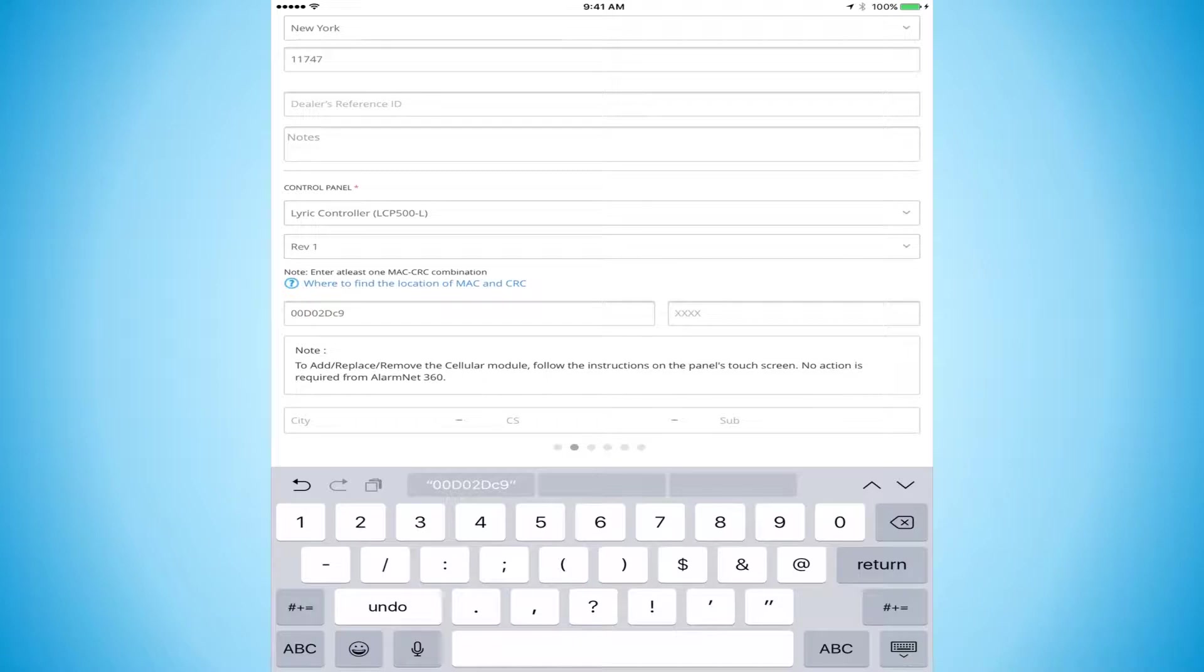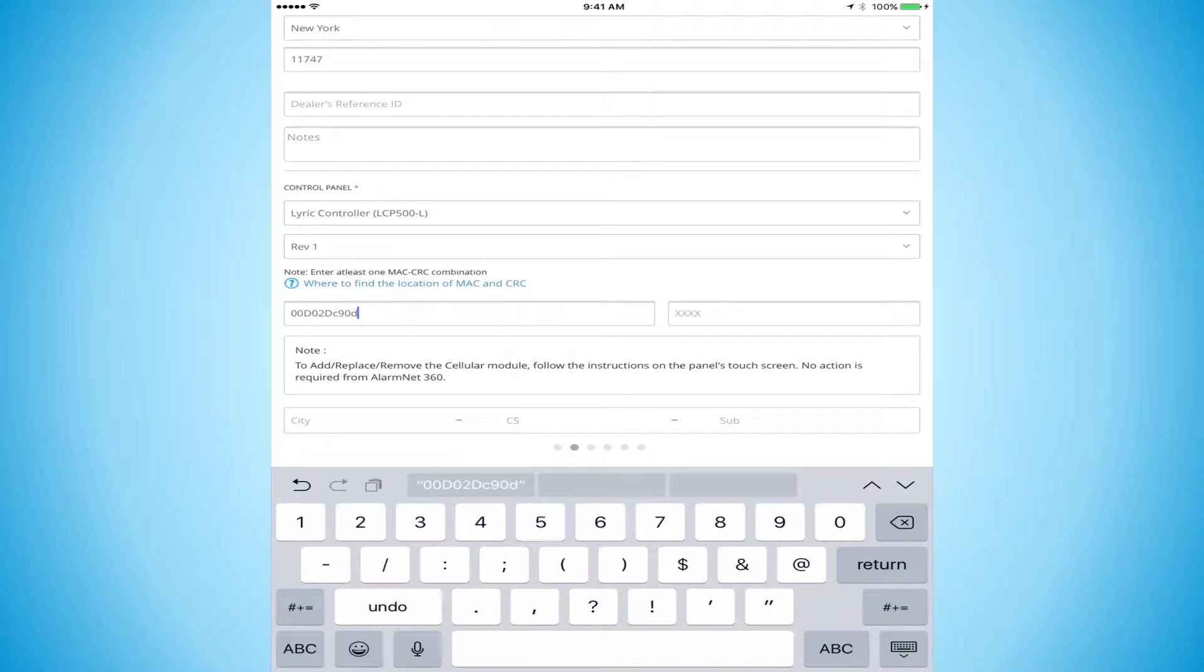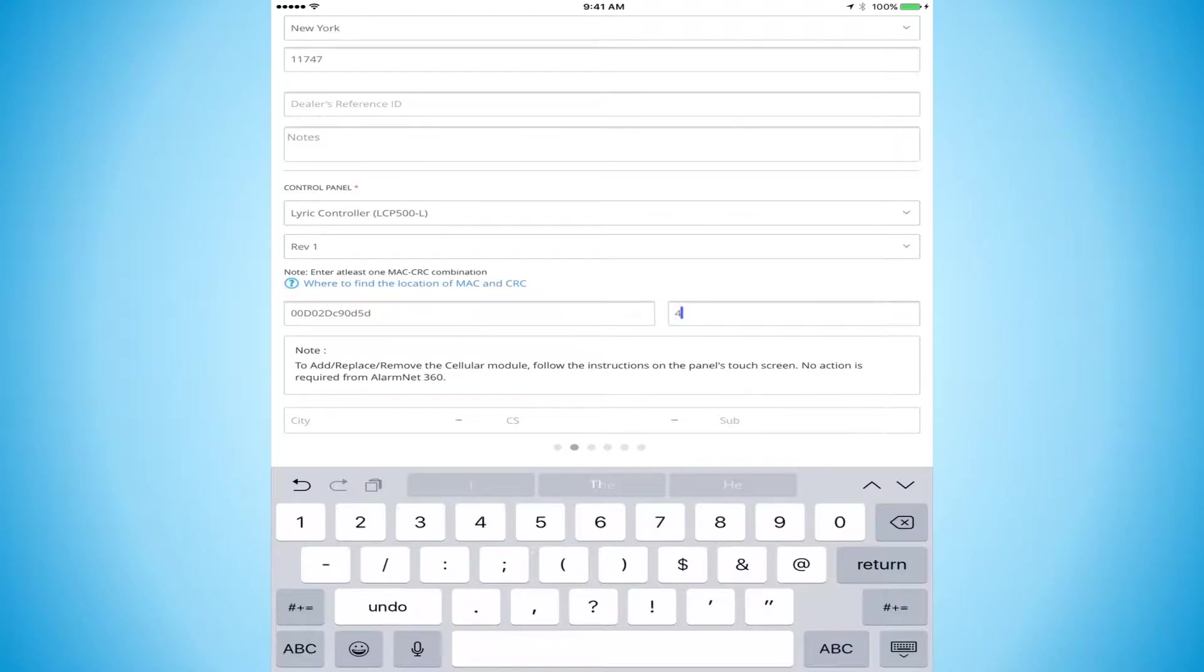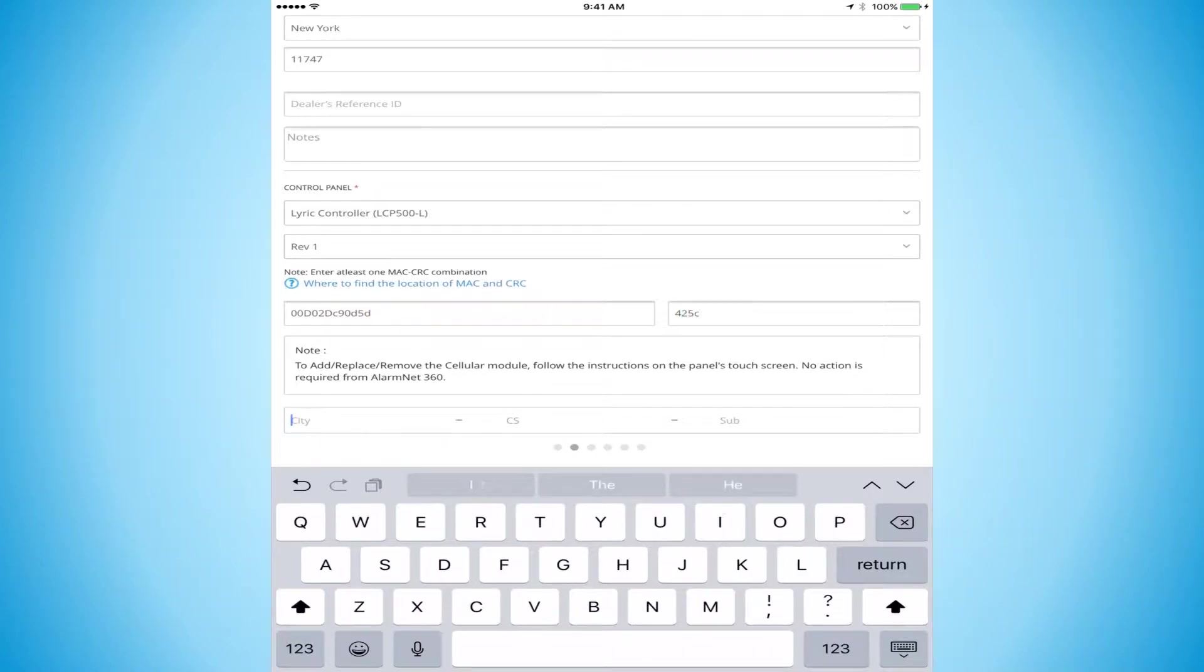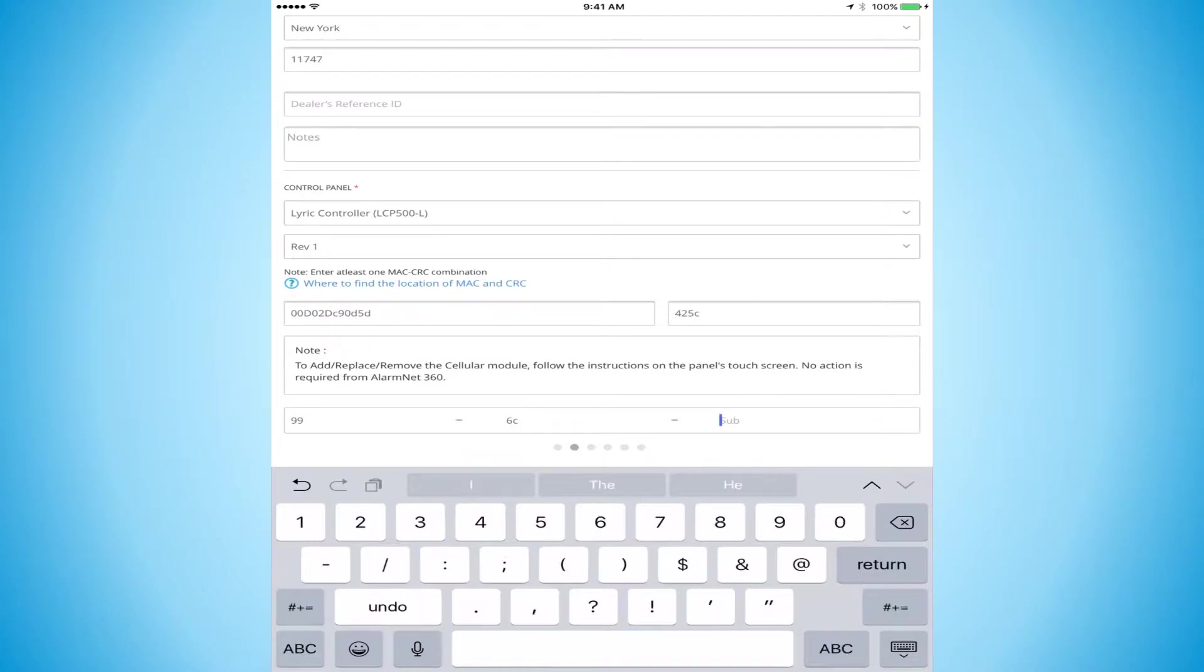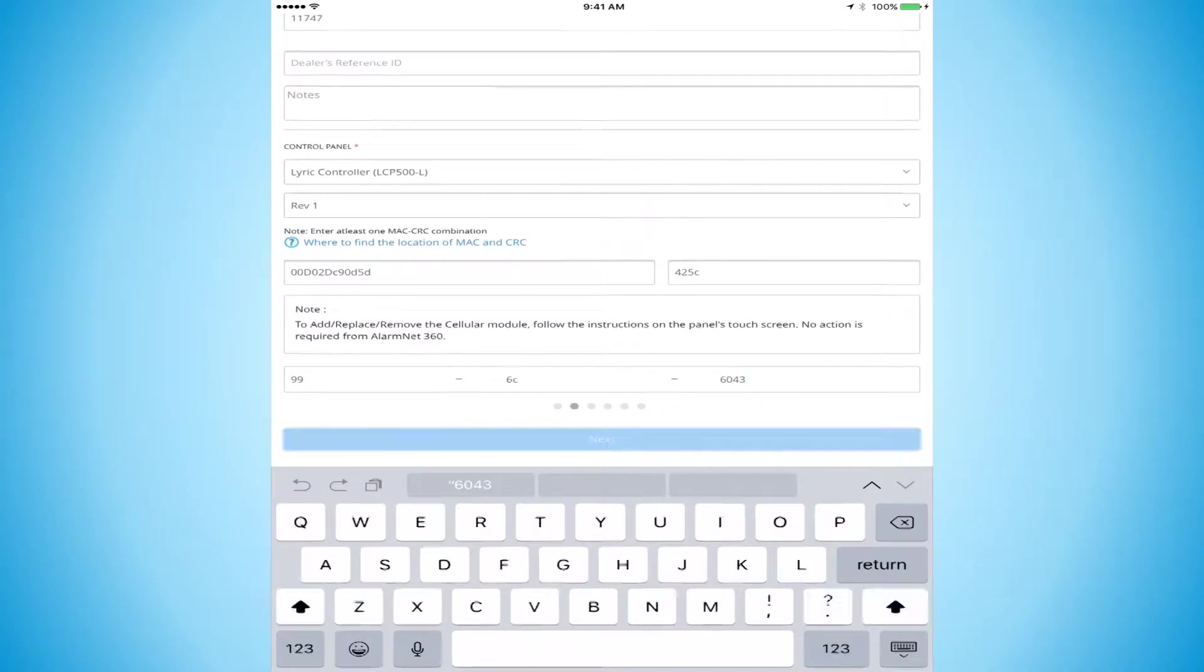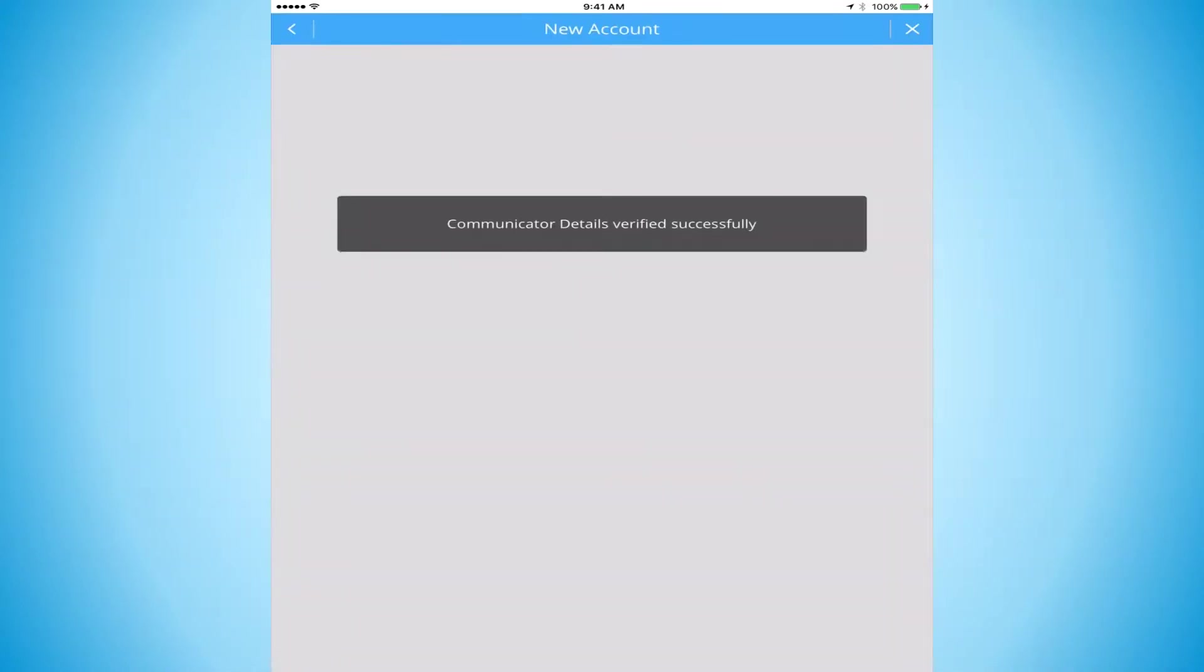Remember, they all start with 00D 02D, and then you enter in the last six numbers there. And then our CRC number, account number - we're going to get that from our central station or from the office. You get a city code, central station ID, and then the account number. Then we hit next. It's going to go out, comes back, and tells us that our communicator has been verified successfully.